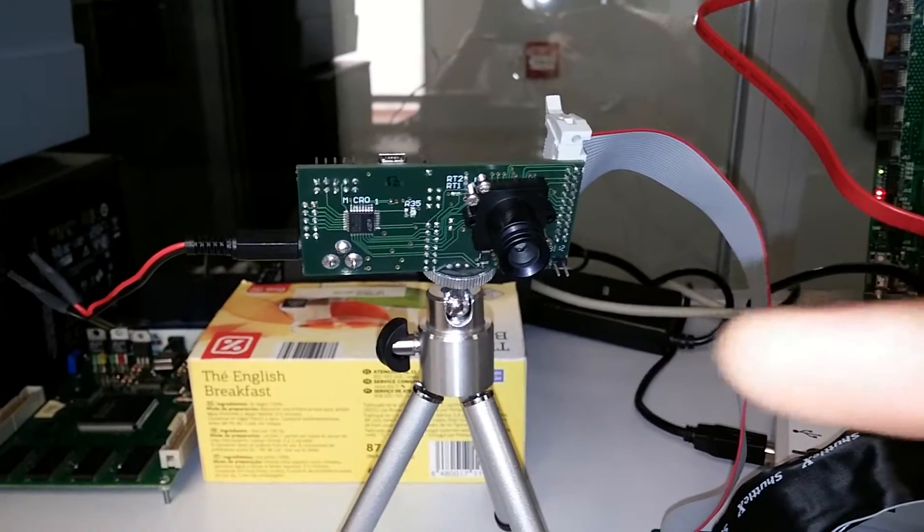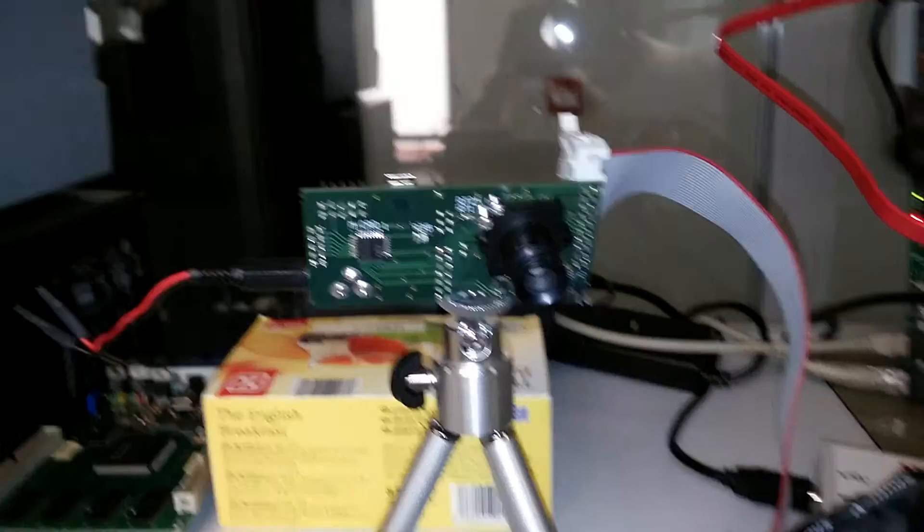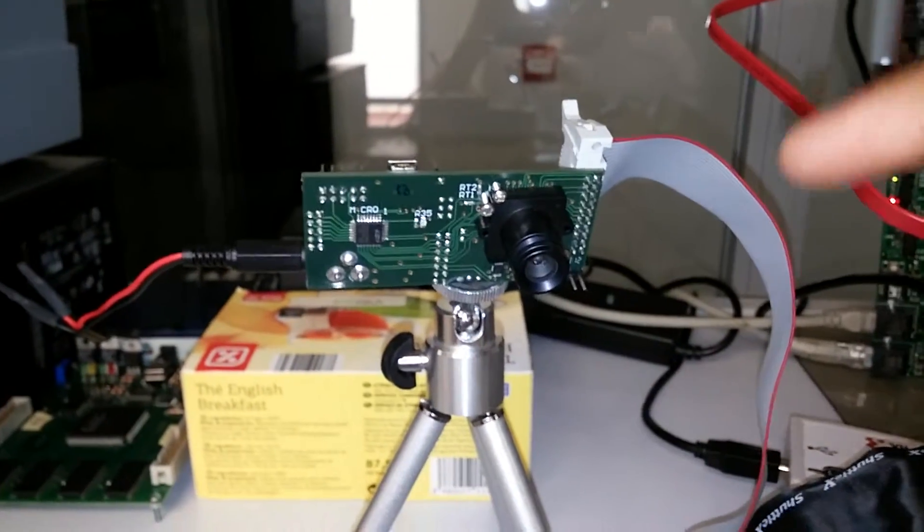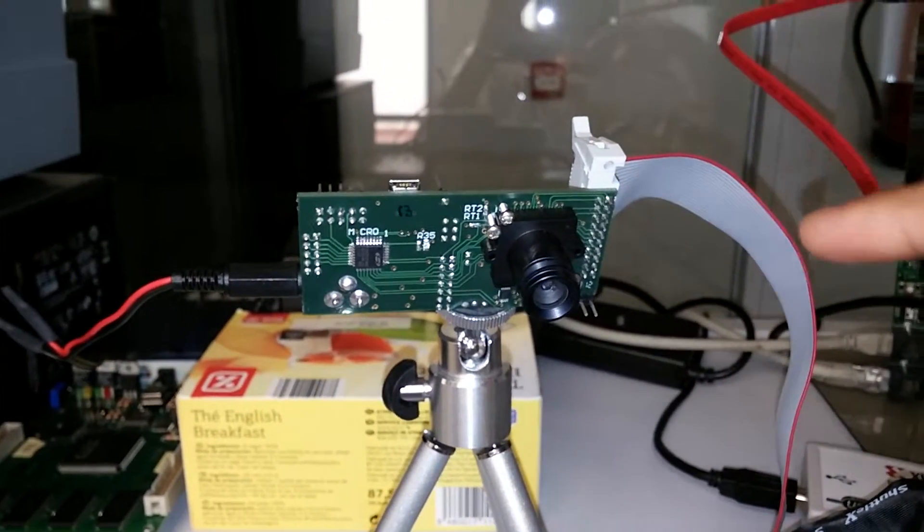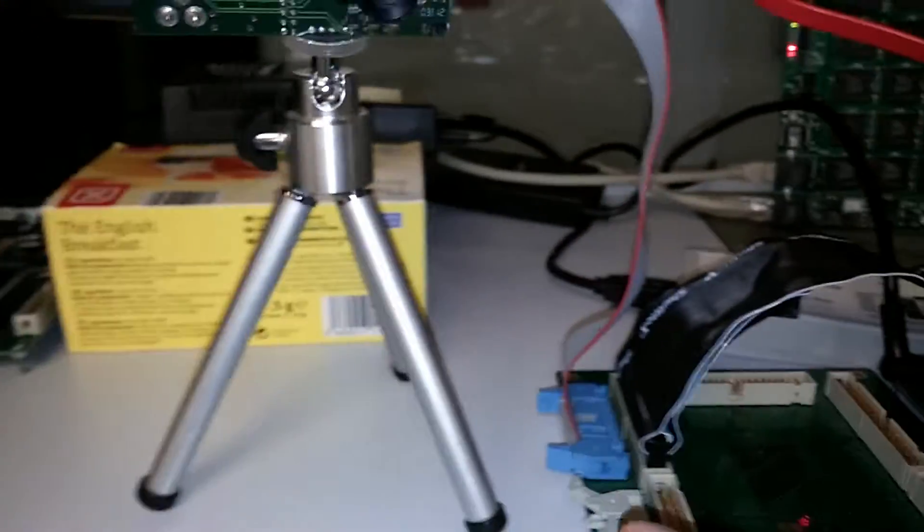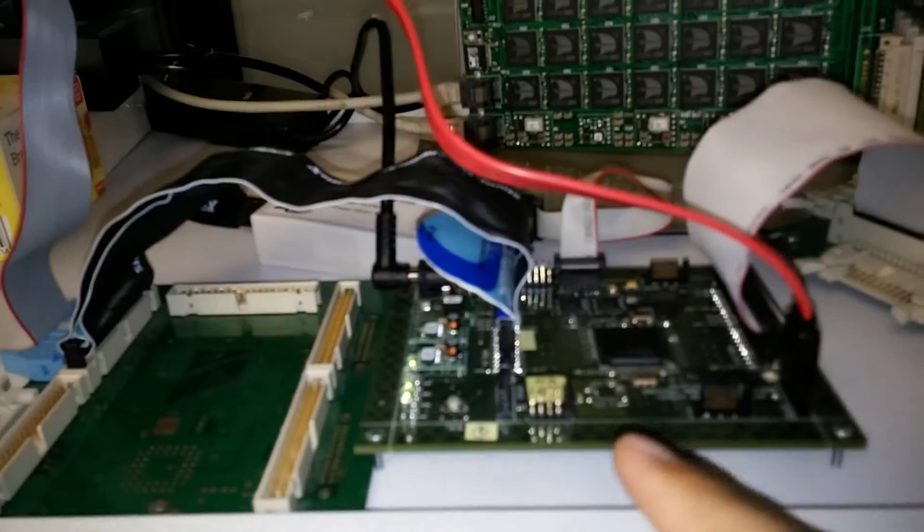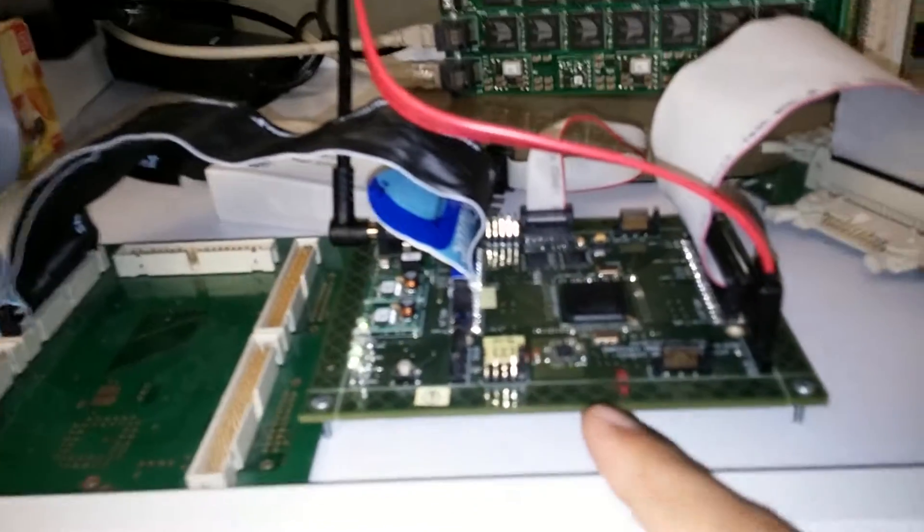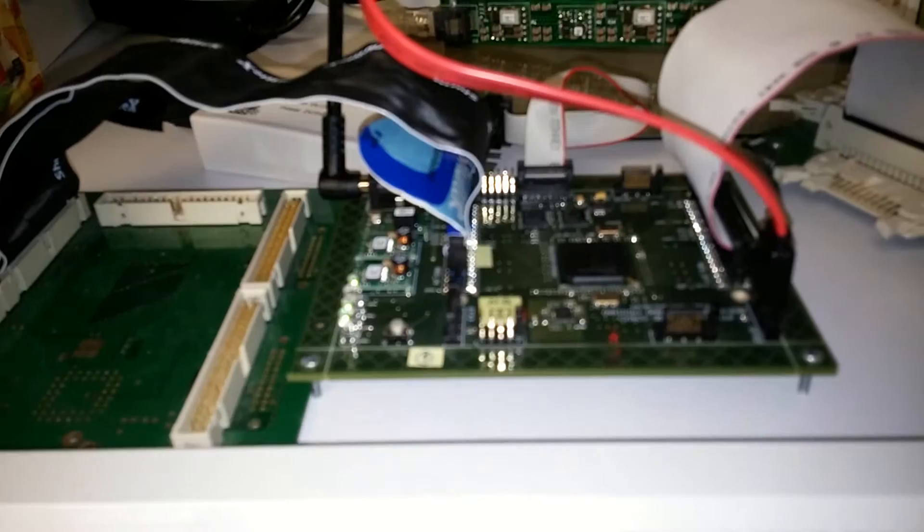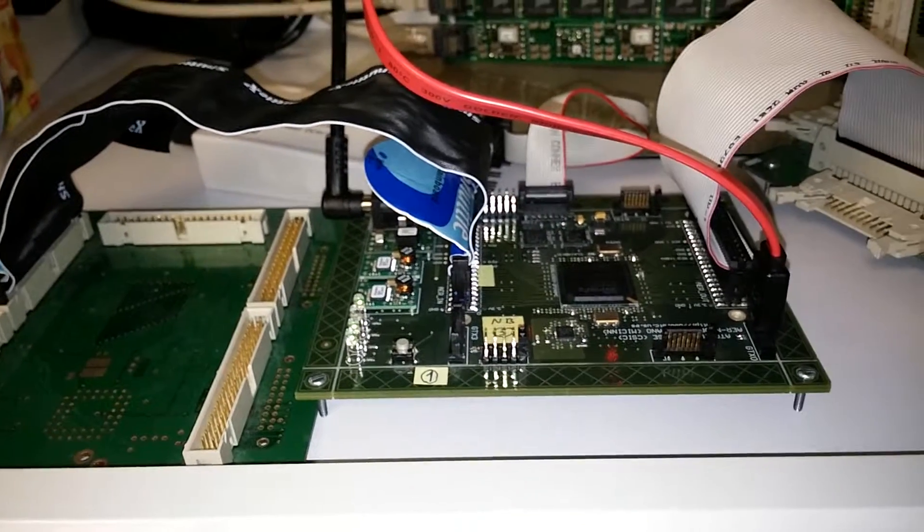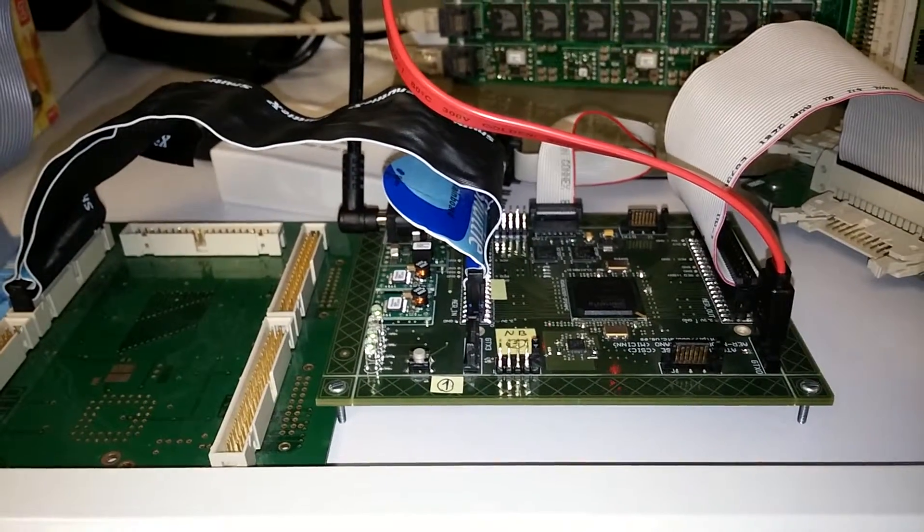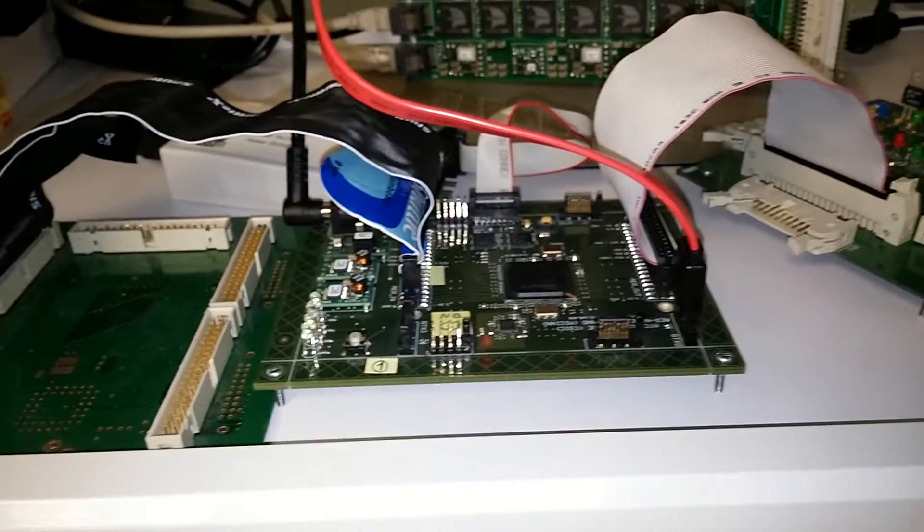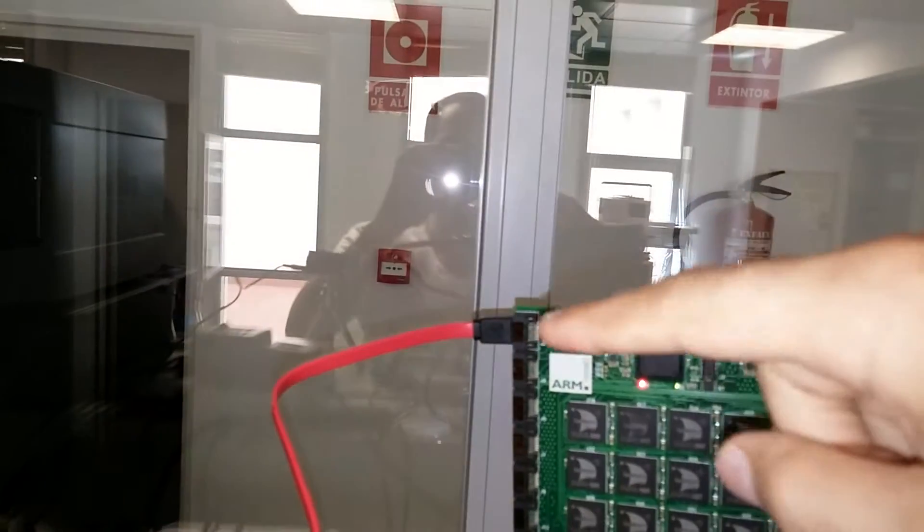This is our retina from Instituto Microelectronica de Sevilla. It sends events through a parallel cable, and we receive it in a board with a Spartan 6 FPGA. In this board, the events are not processed; they are just sent through a SATA cable.